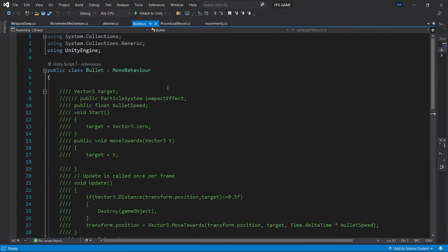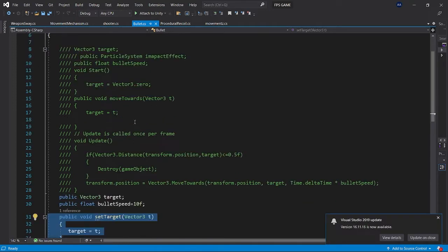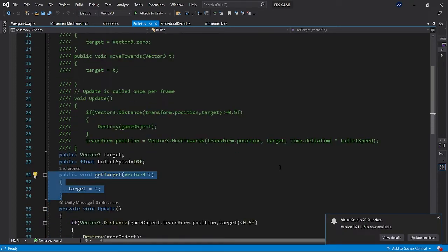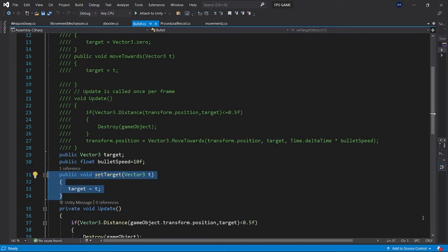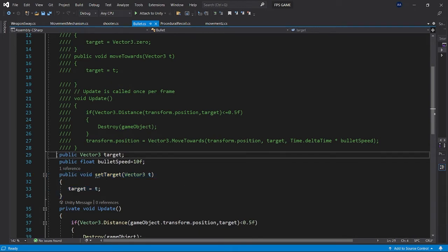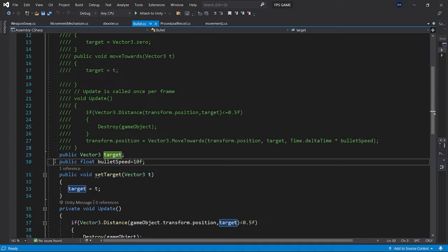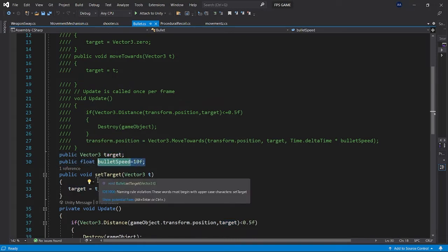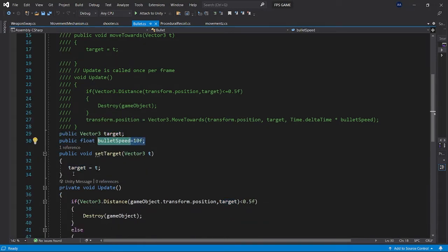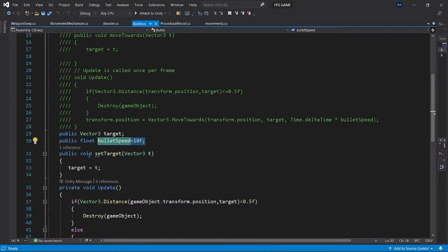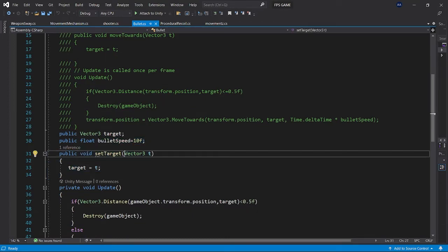Let's get to see how this bullet script is written. First of all it consists of a vector three type variable which is named target, and a float variable which defines the bullet speed.